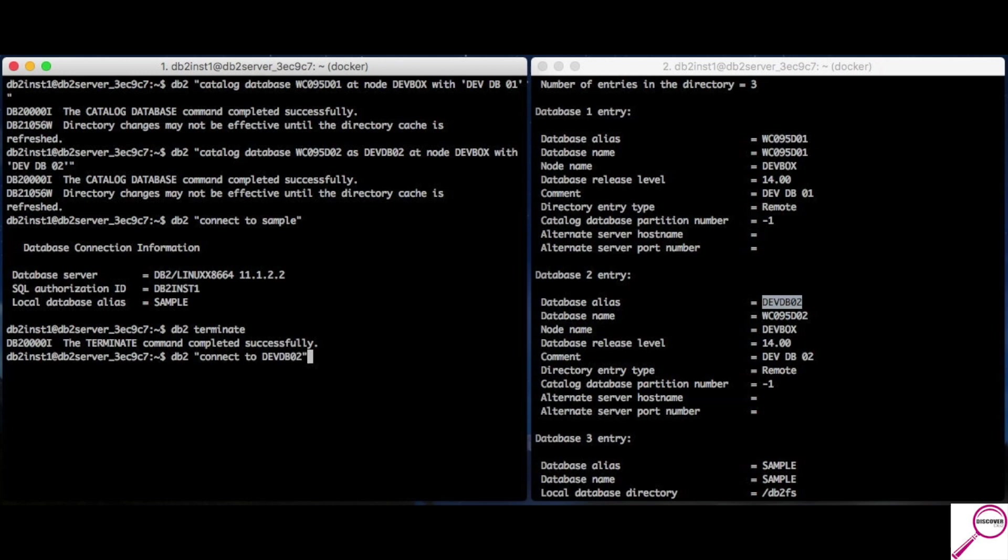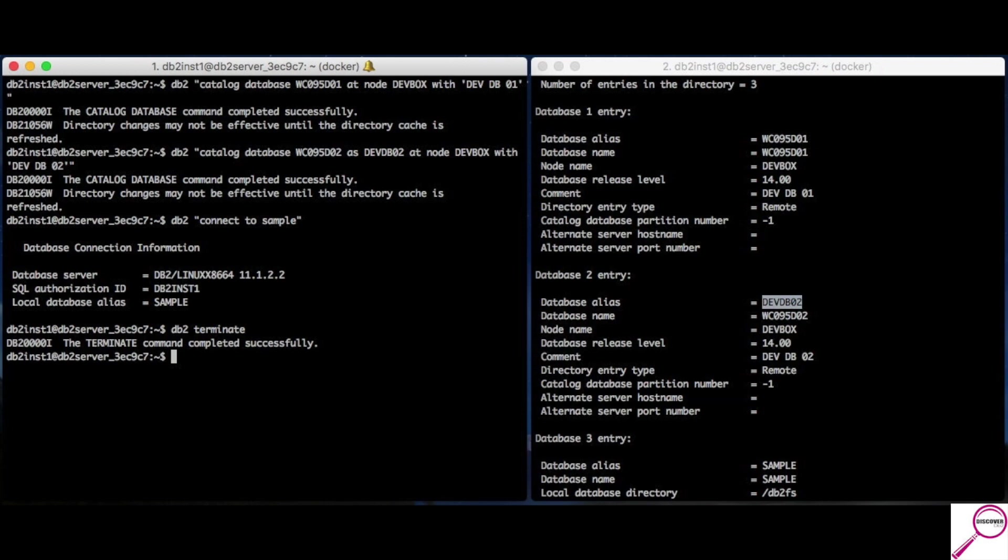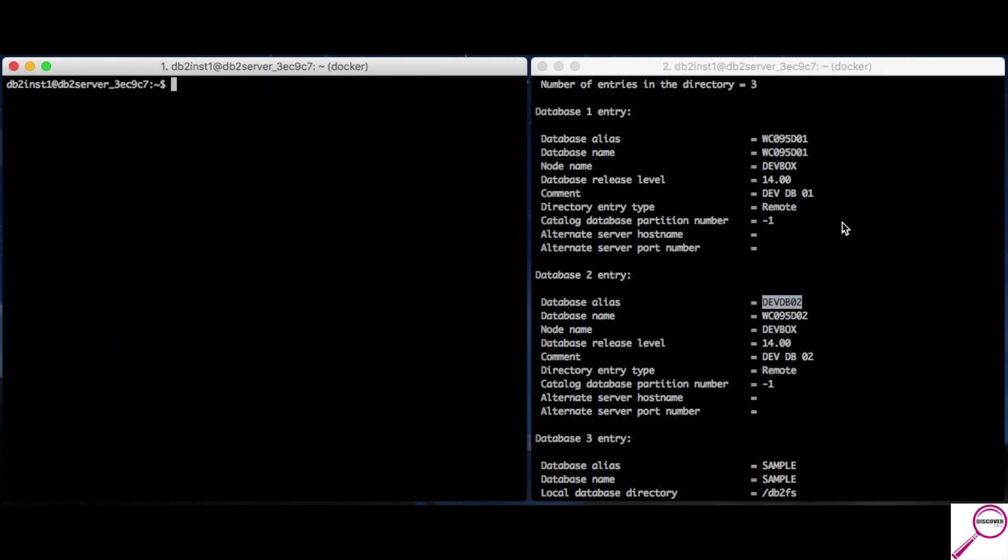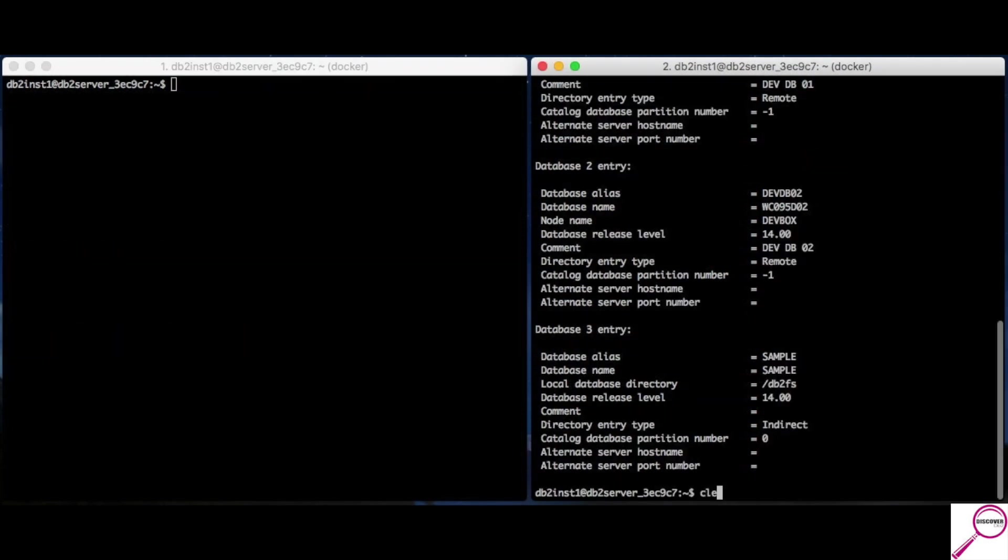So, we know how to catalog a database. We know how to catalog the nodes. We know how to look to see what's remote and what's local. One of the other things I said I would show you is, how do I find something like the port?